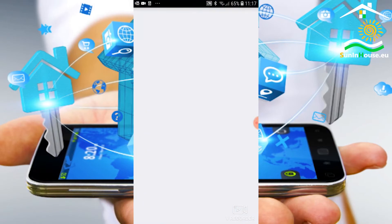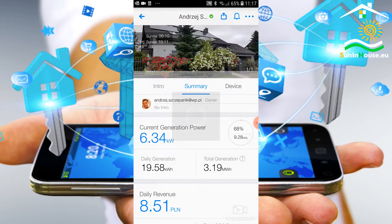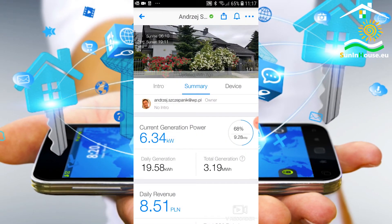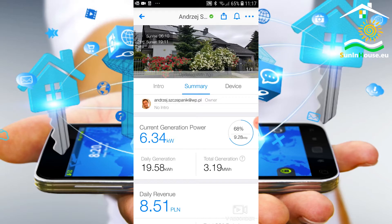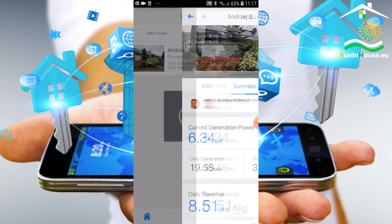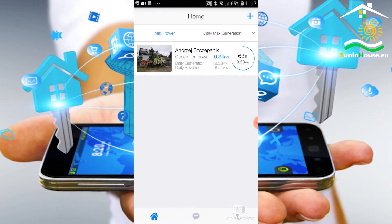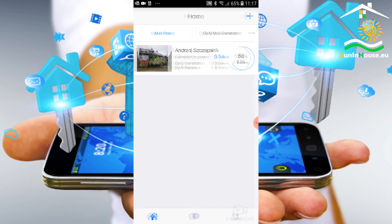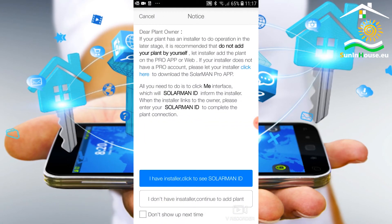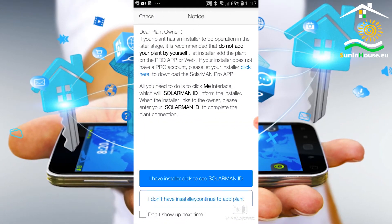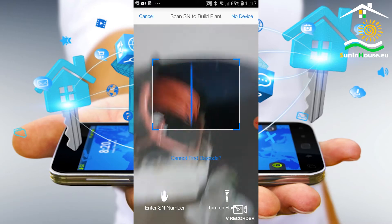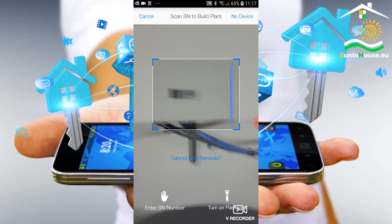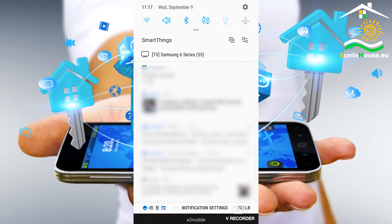Press plus to add an installation. We select the 'I have an installer' option when we want to add an installation prepared by the installer, or we select the 'I don't have an installer' option when we create an installation profile from scratch.